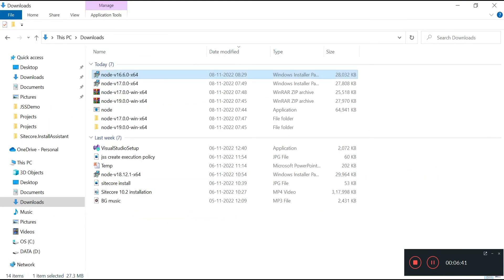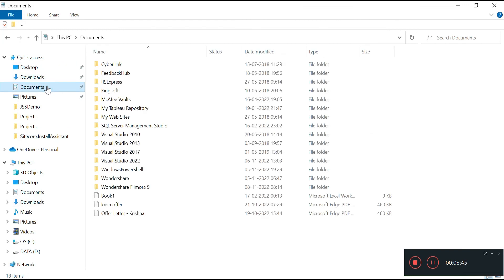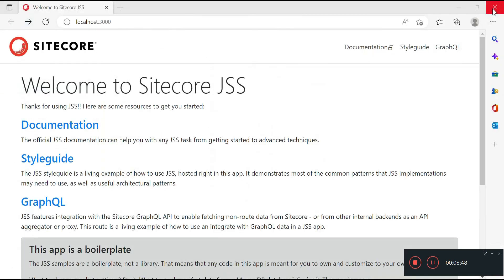This is how we do the installation or creation of a Sitecore JSS app. Hope you have liked the video and the session. Do keep on watching the other videos in the playlist. Thank you for joining me over this video.